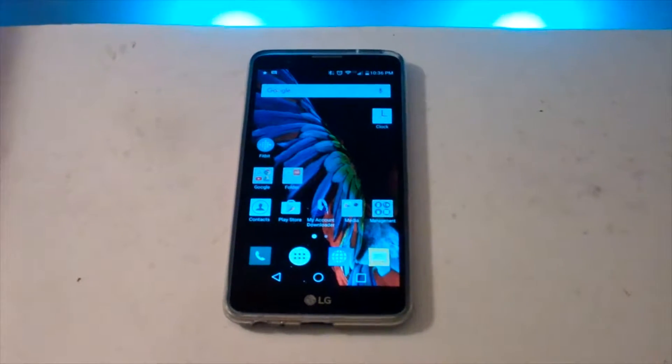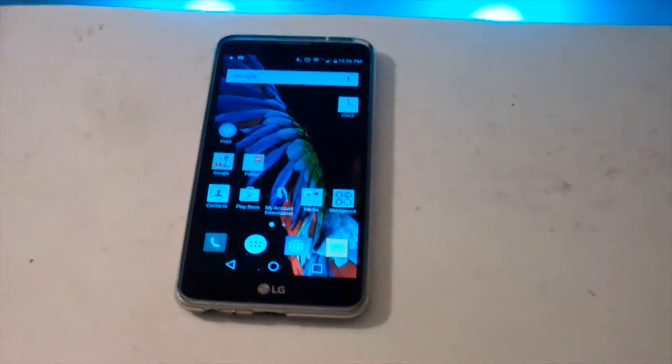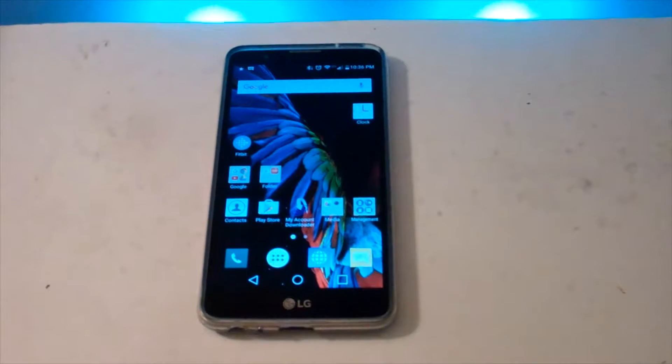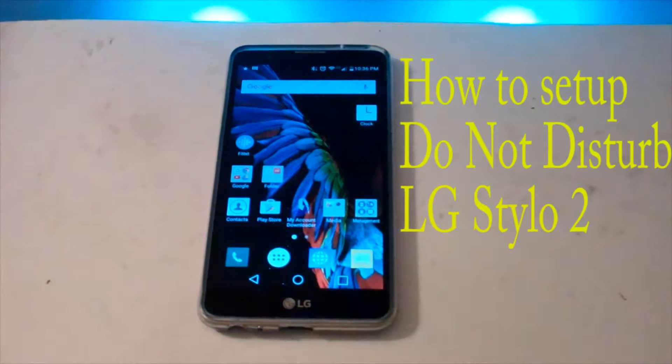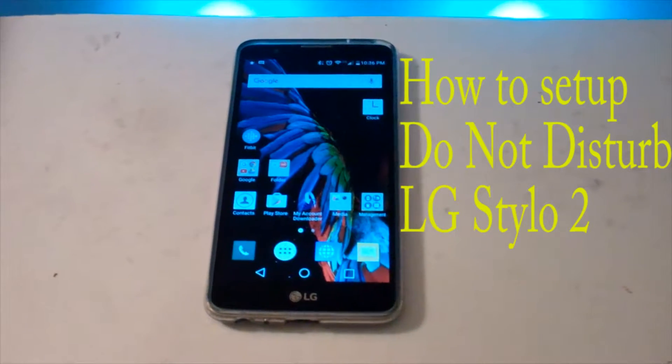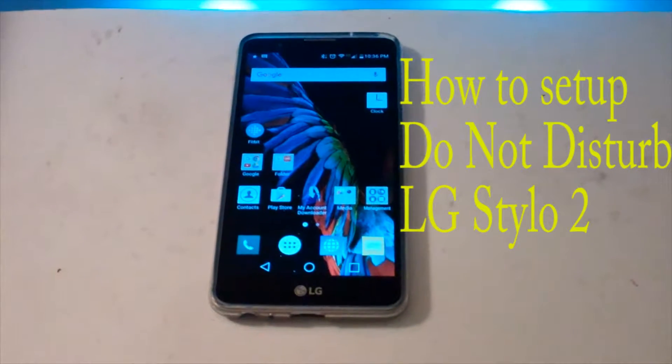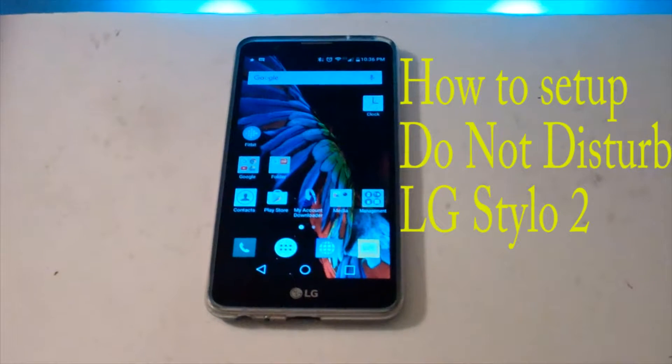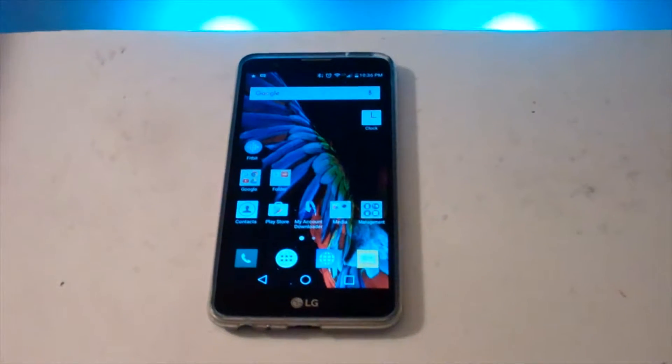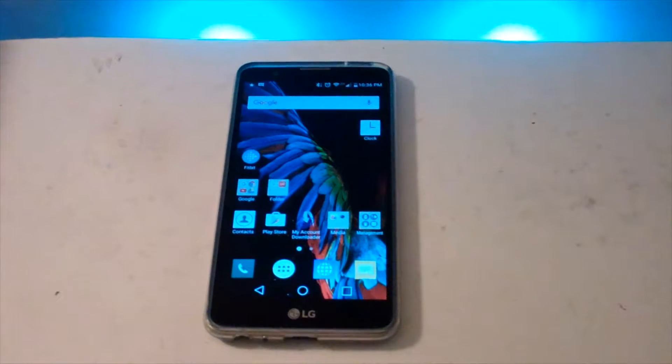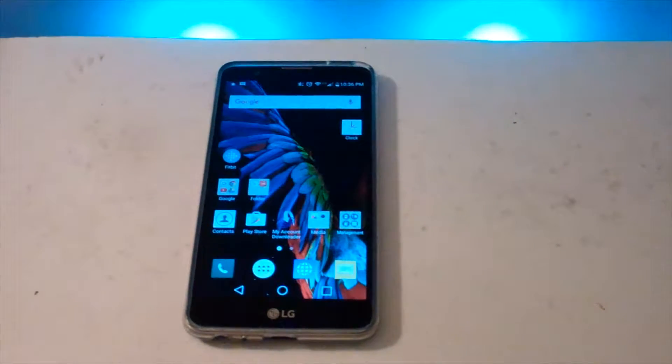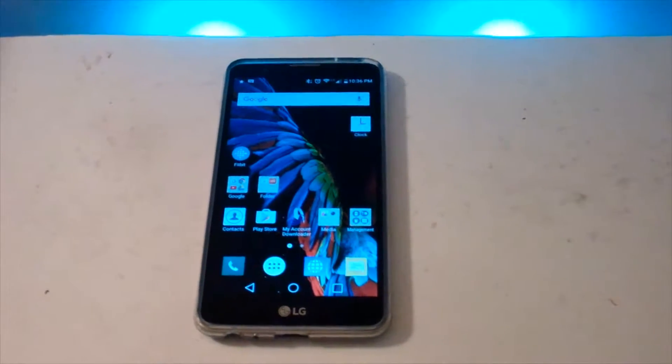Hey everybody, Mulkey Films here. Today I'm going to show you how to set up a do not disturb setting on your LG Stylo 2. And you may notice that it's not in the usual place. So that's the whole reason for this video.